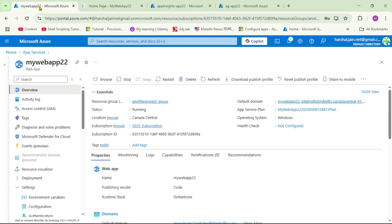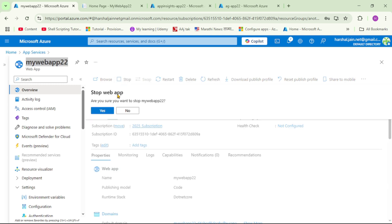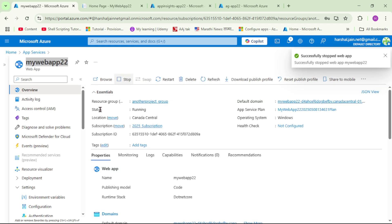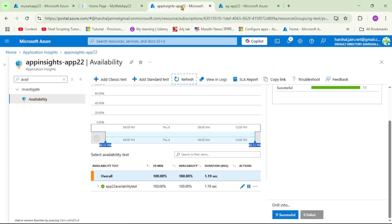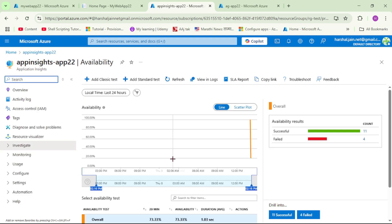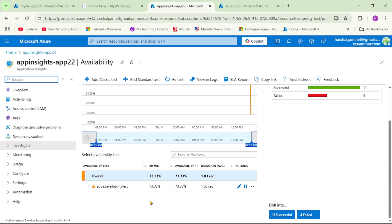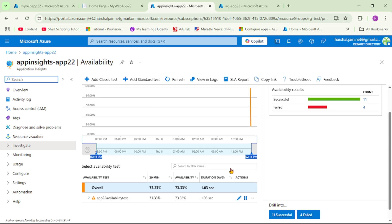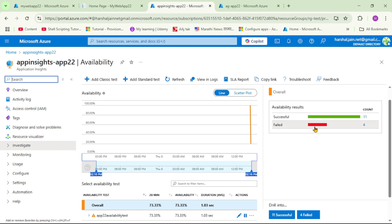Let's go back to our web app and click Stop. Then let's go back to App Insights. We have to wait for this availability test to fail — remember, we configured it to run every five minutes. After waiting a few minutes and refreshing the screen, we can see that availability is no longer 100%, and on the right-hand side there are some failures as well.